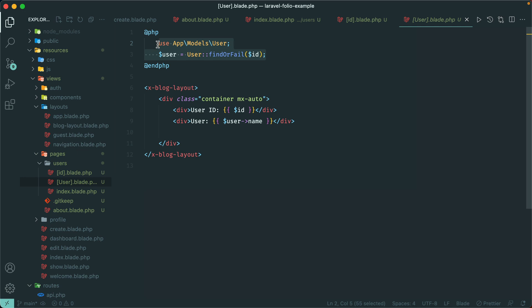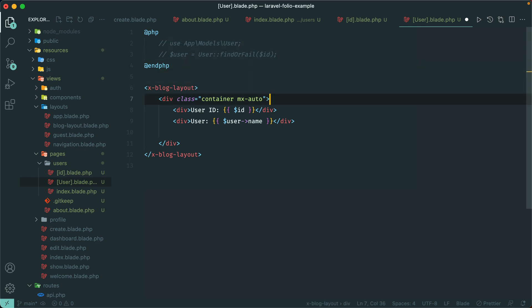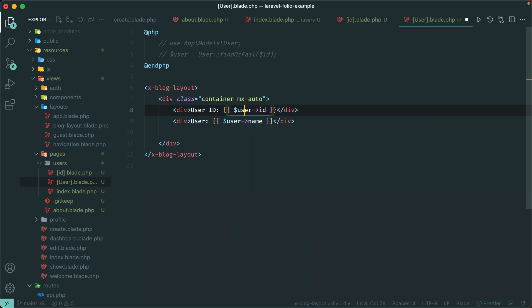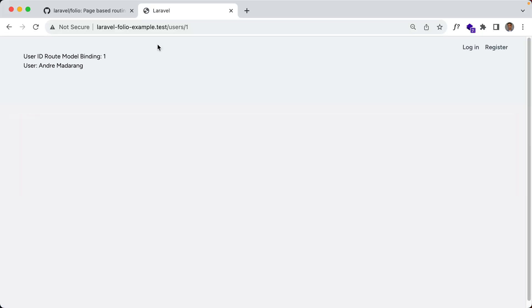We don't even need this PHP block here, but if you need any logic you can put it in there. Now we should have the user object available directly. Let me add the user name and make sure this view takes precedence over our id view. Let's save that and it looks like it does work.